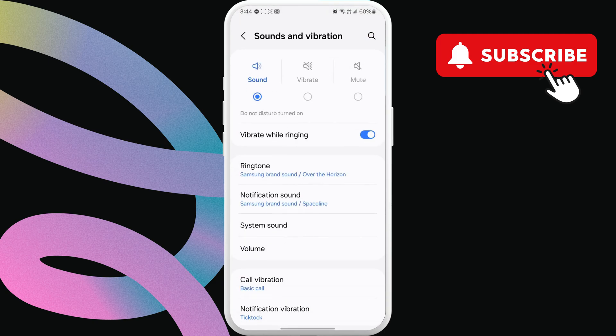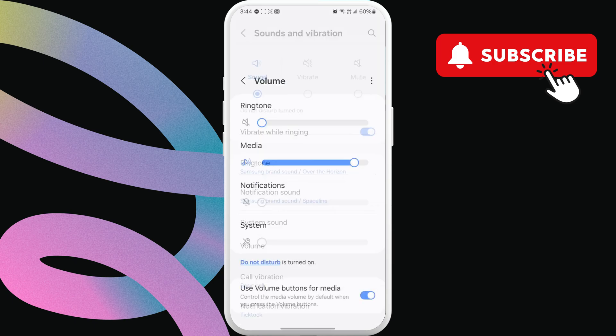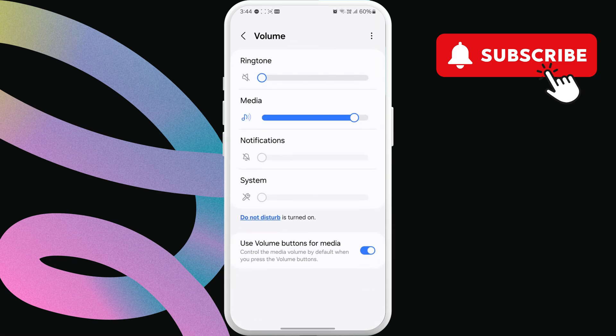Here, tap on Volume. In this menu, tap the three-dot menu icon in the top right corner. Now, select Media Volume Limit.